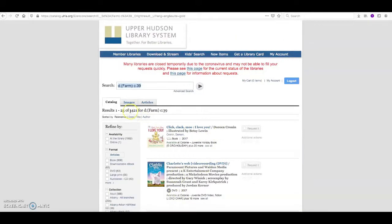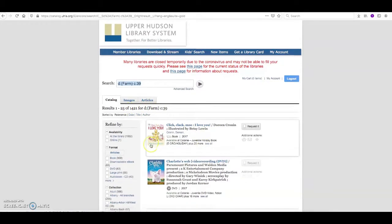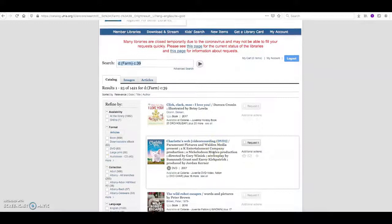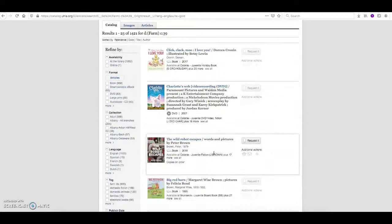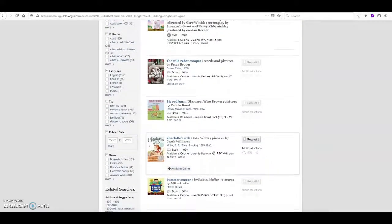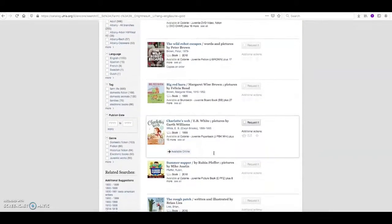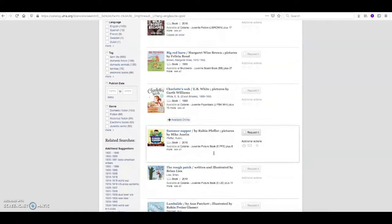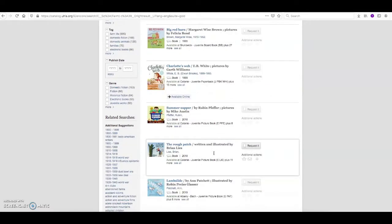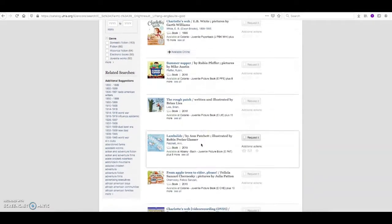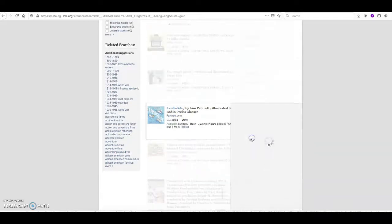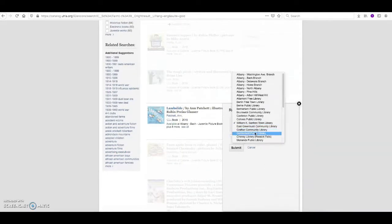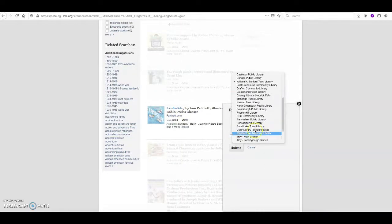And we're going to get 1421 titles. Now again, we can use the format option to narrow down our results. Or we can just scroll through and see if anything is jumping out at us as a farm related book that our kids might like to read. And again, you can request it and have it picked up at any library of your choosing.